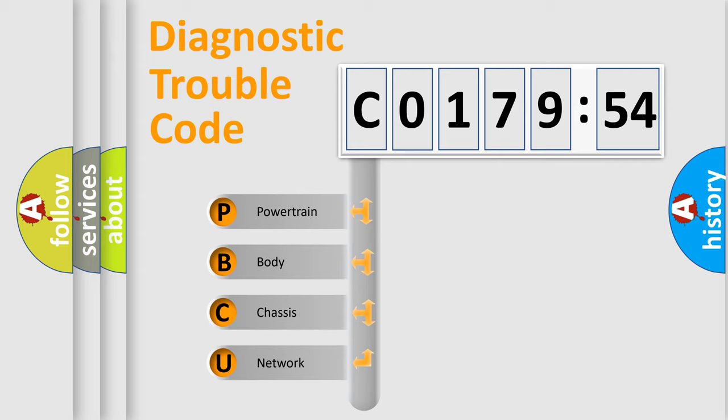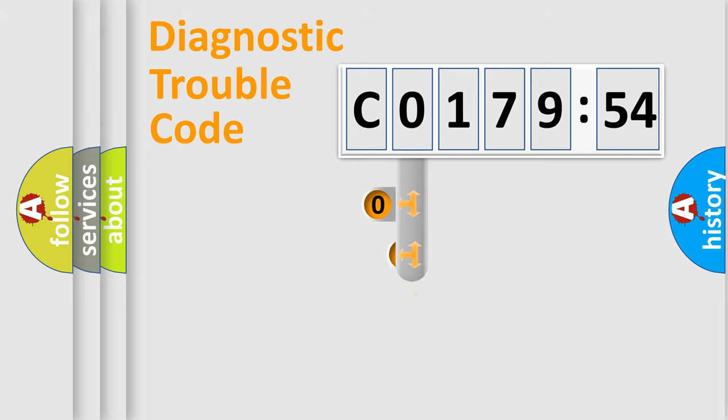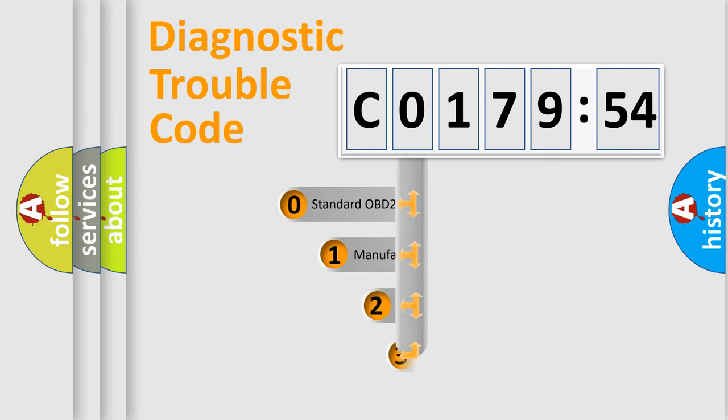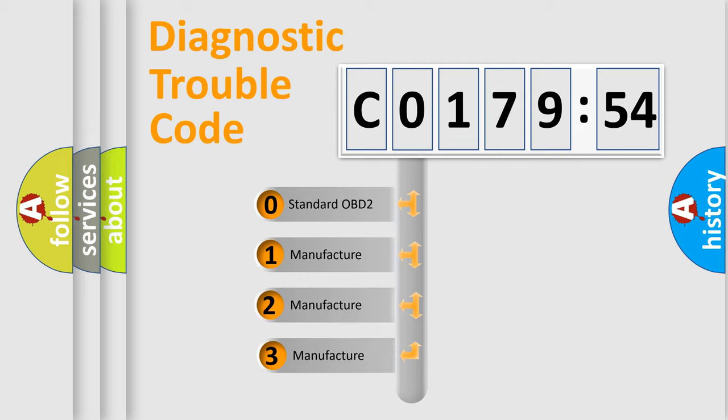We divide the electric system of automobile into the four basic units. Powertrain. Body. Chassis. Network. This distribution is defined in the first character code.